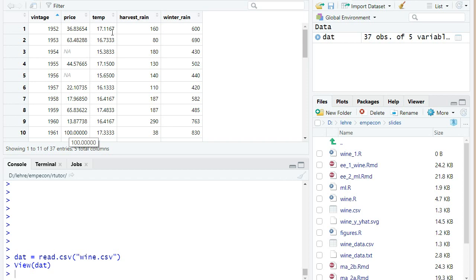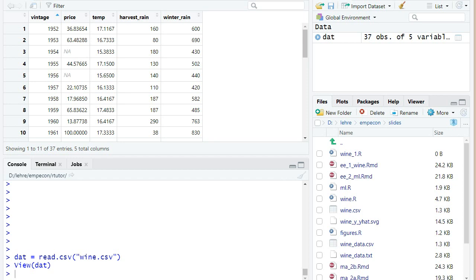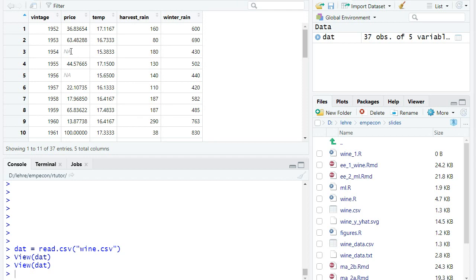And we have the three weather variables that are used in this wine formula from Ashenfelter, which will be used in the linear regression. Looking at the data set, you also see that for some vintages, the price is missing. So we have an NA that stands for not available, and that indicates there's a missing observation.